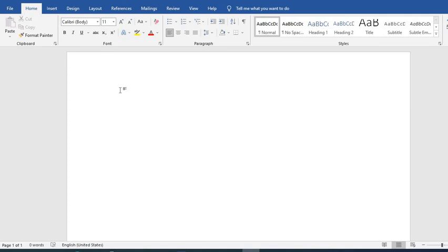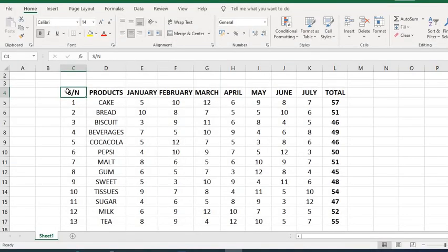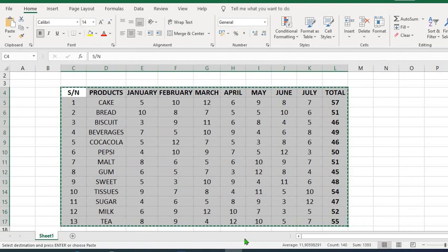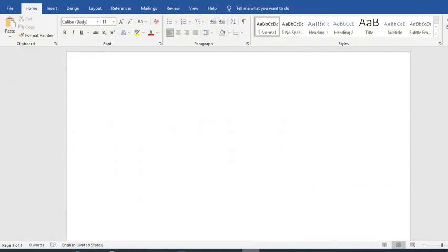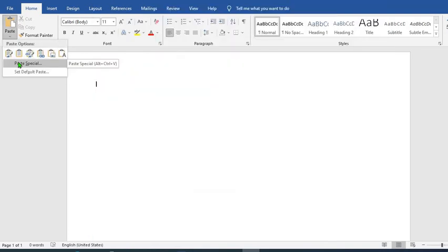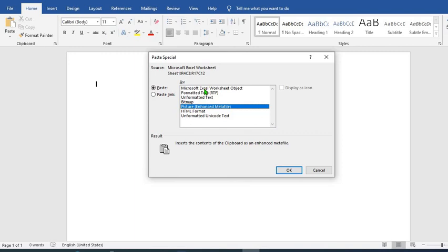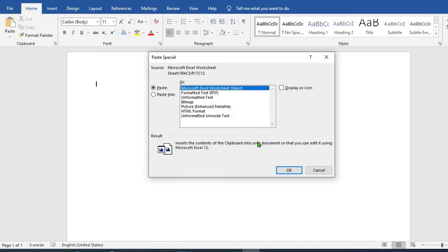This brings us to the last method of inserting Excel worksheet into Word. With this method, you can fully edit your Excel worksheet on the Word document, and any adjustment you make on the Word document will automatically affect the Excel. We go to Excel, highlight, use Ctrl+C to copy, go to Word, from the Paste icon drop-down, select Paste Special, select Microsoft Excel Worksheet Object, and press OK.